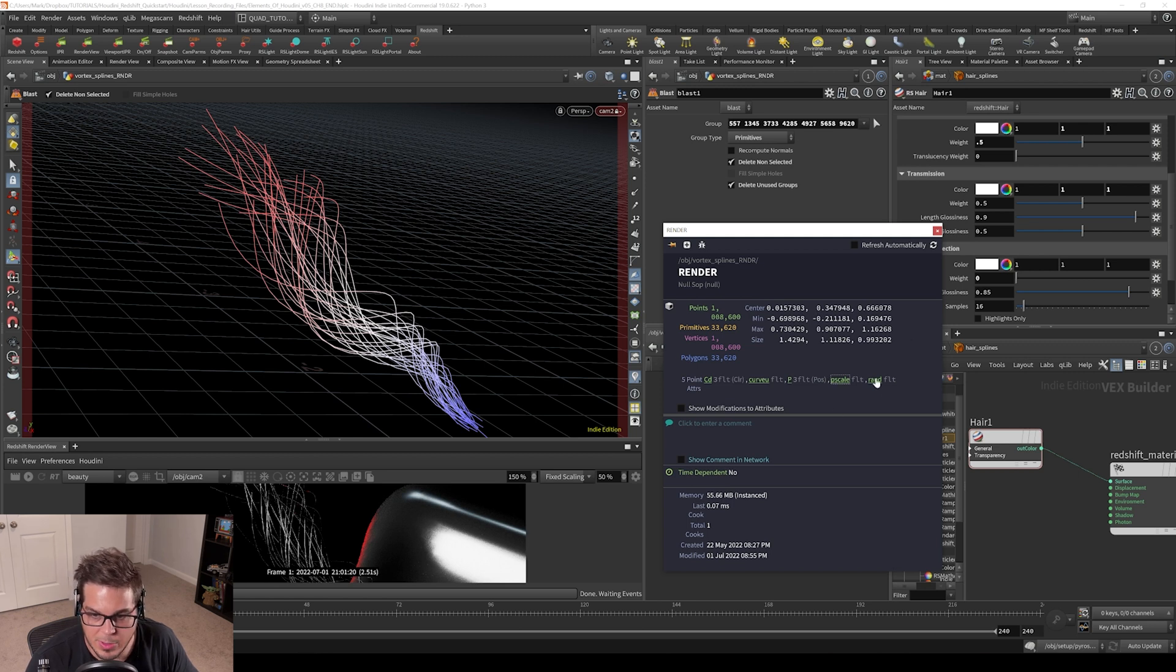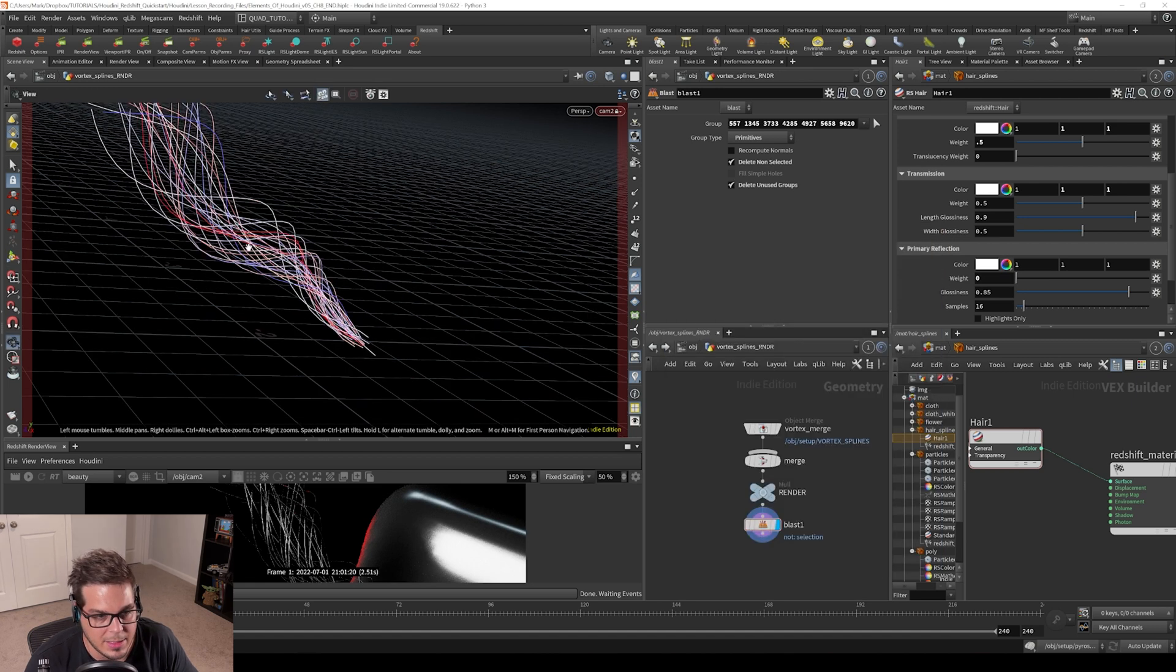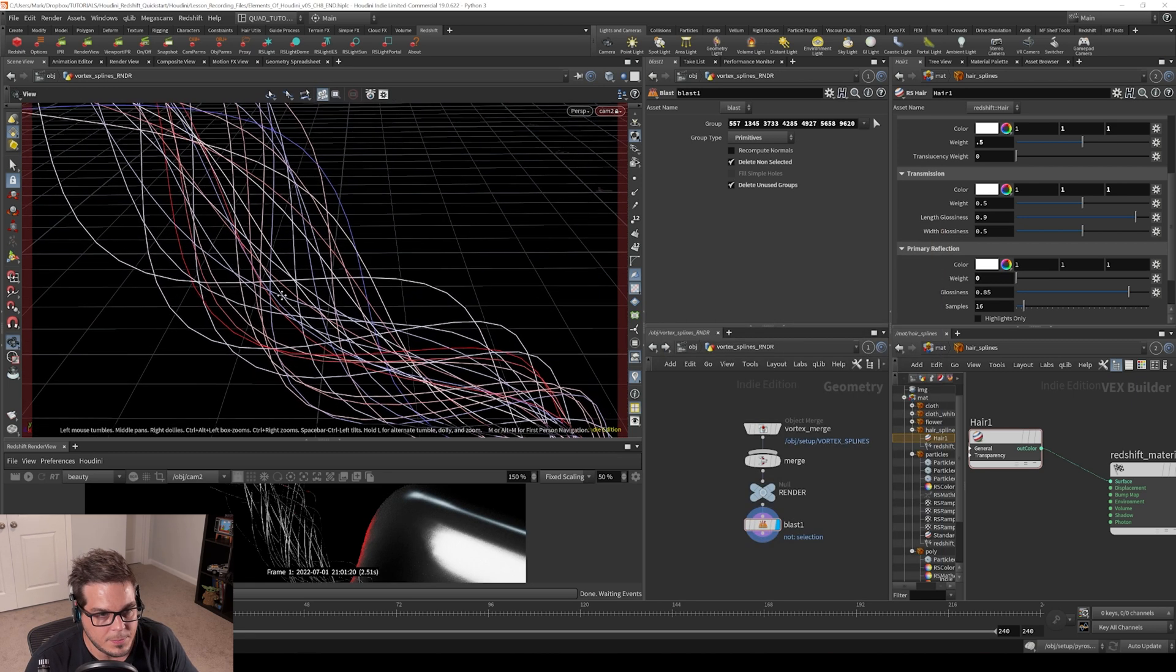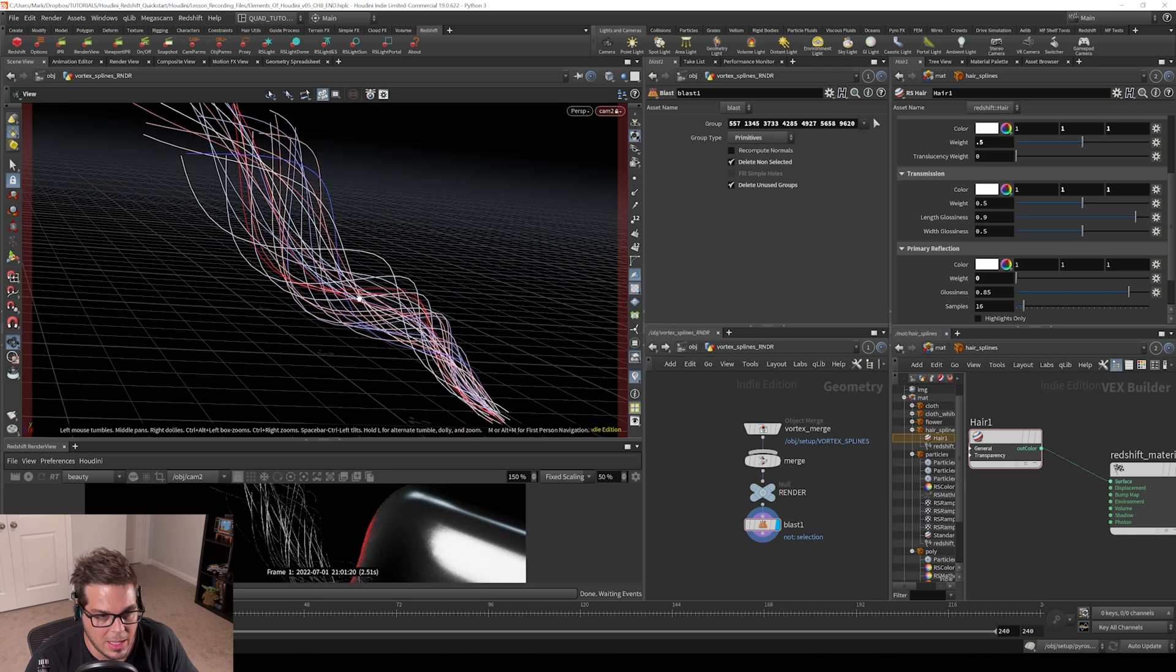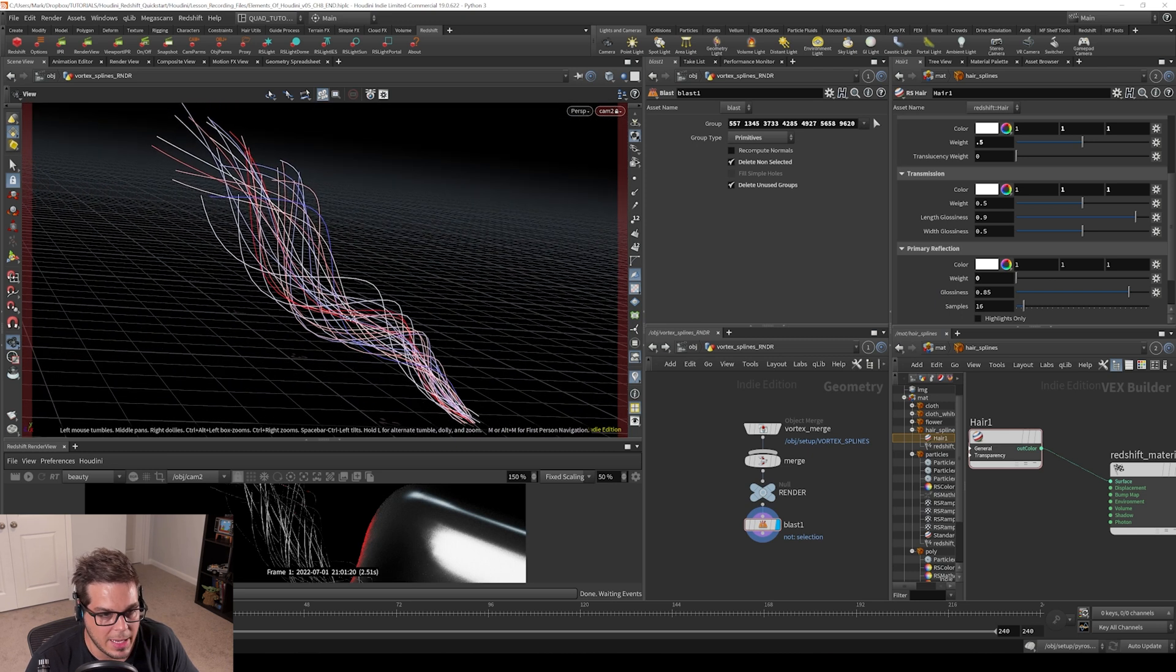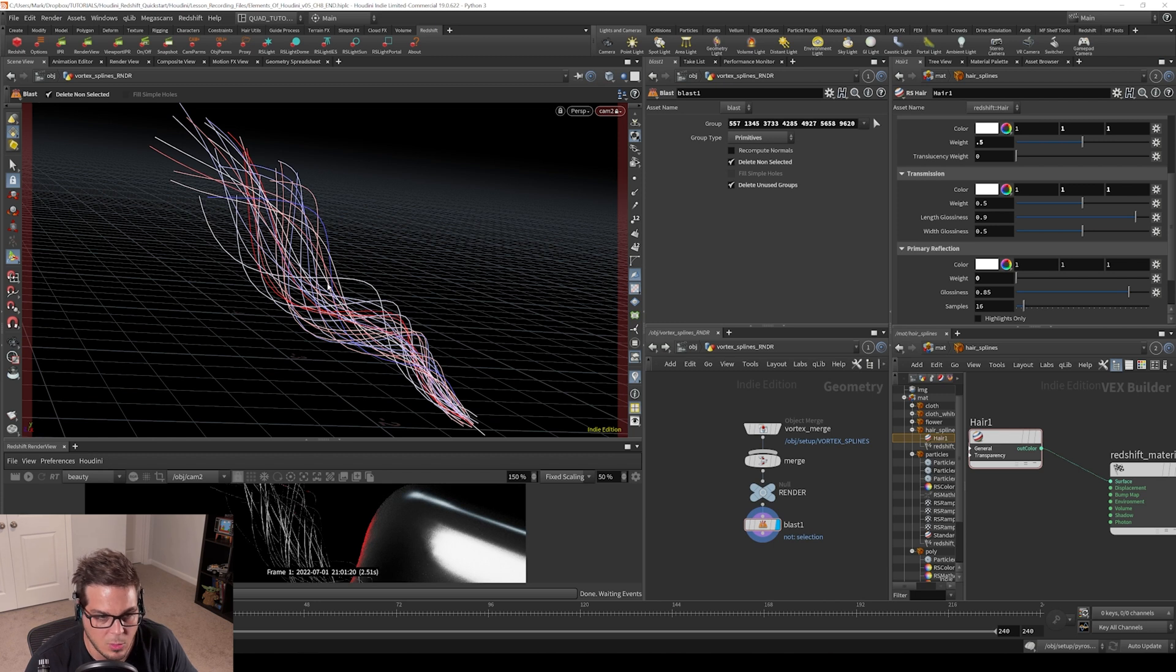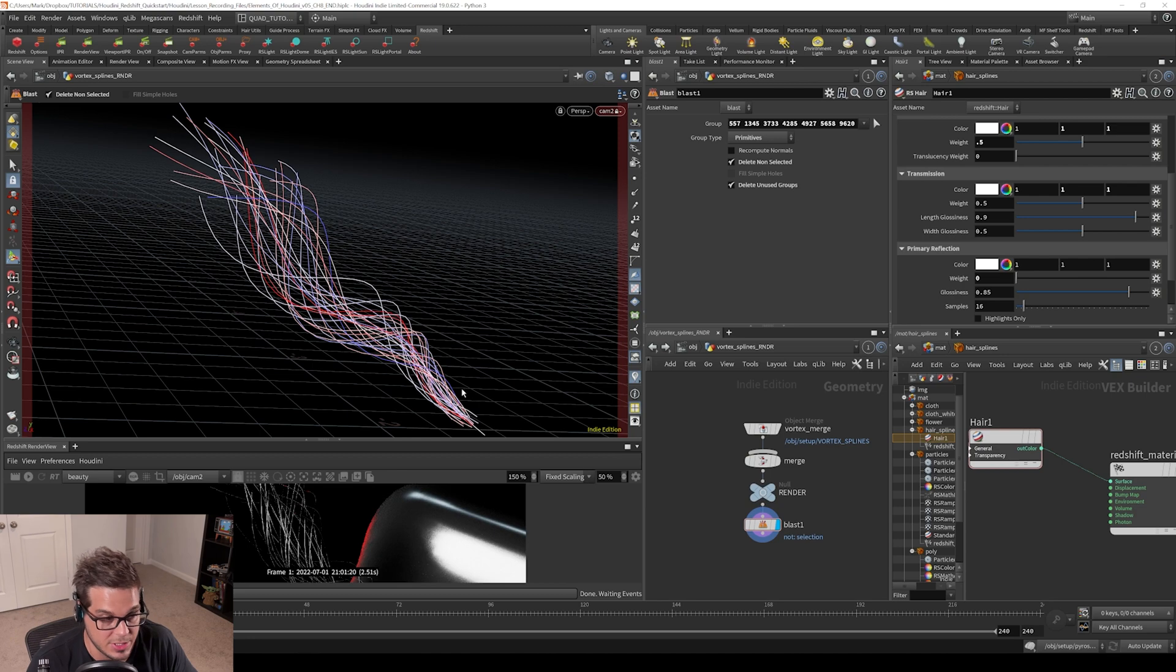The other attribute that is here is the random attribute. And you can see when I click on that, each spline gets a unique color because that will allow us to add randomness per spline to our shader if we want to. So that's kind of cool that we have these attributes here. We can keep those in mind when we go to build our shader in just a sec.